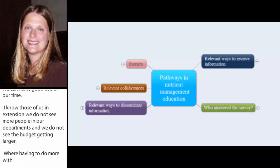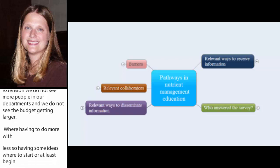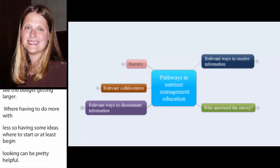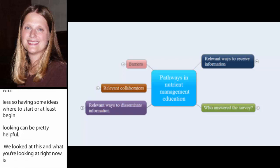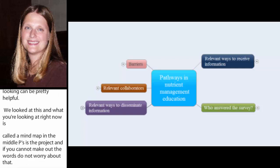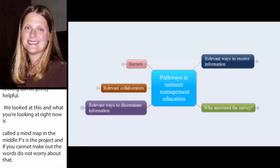And so, we looked at this and what you're looking at right now is called a mind map. And the middle piece is just this project. And if you can't make out all the words, don't worry about that, that's not the critical part here. There isn't going to be a lot of data on these pieces that you need to see. It's just seeing some of the relationships and hopefully those will come through pretty well for you.